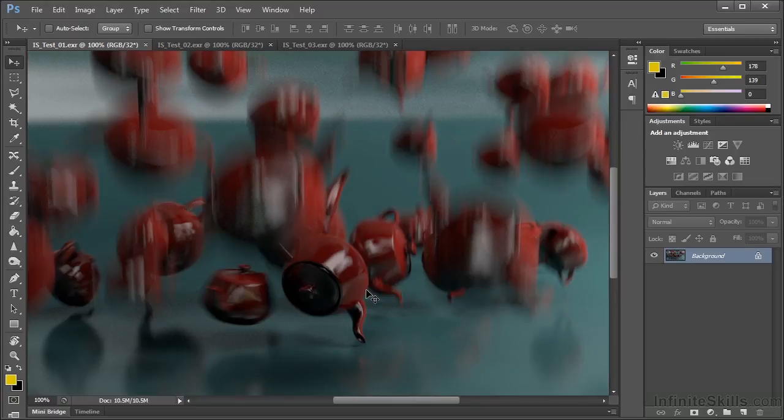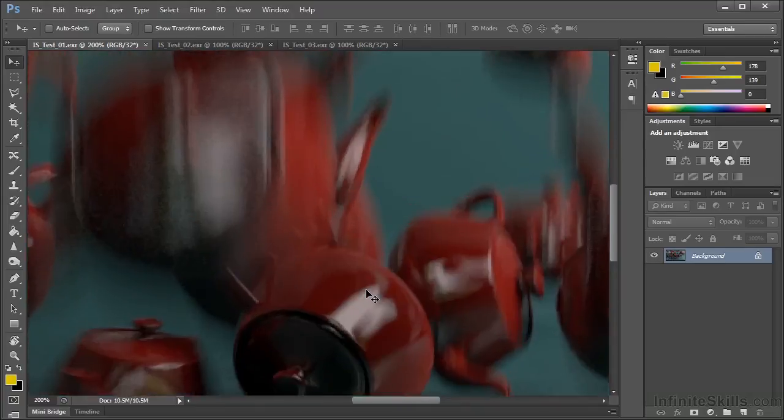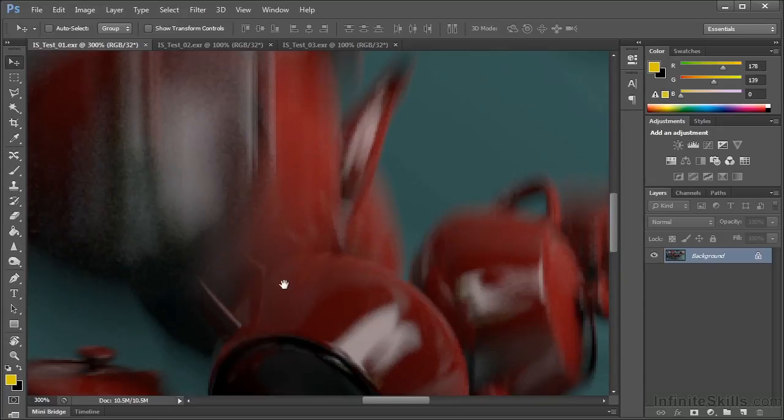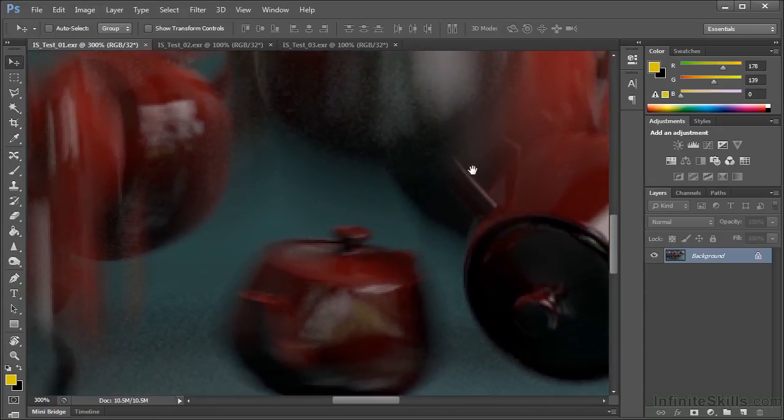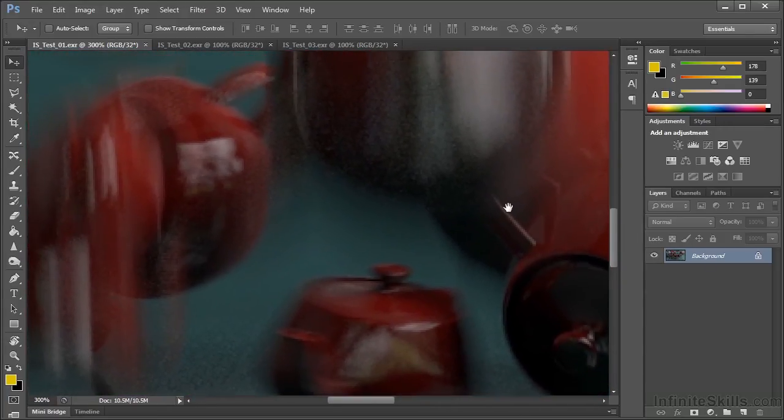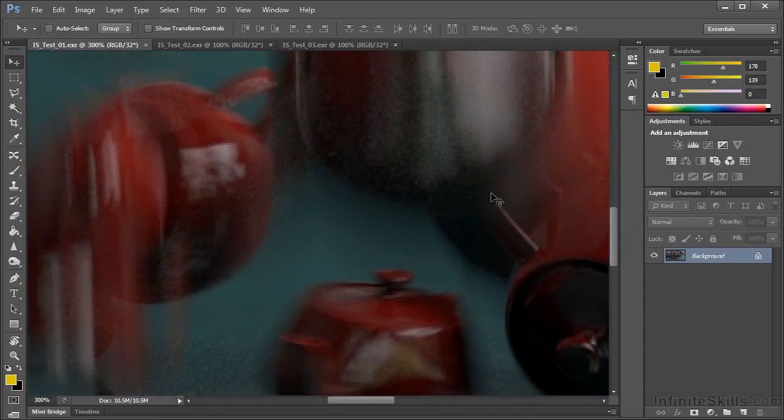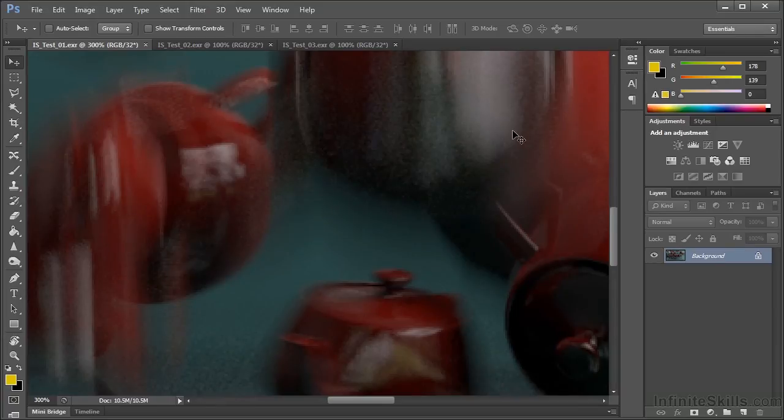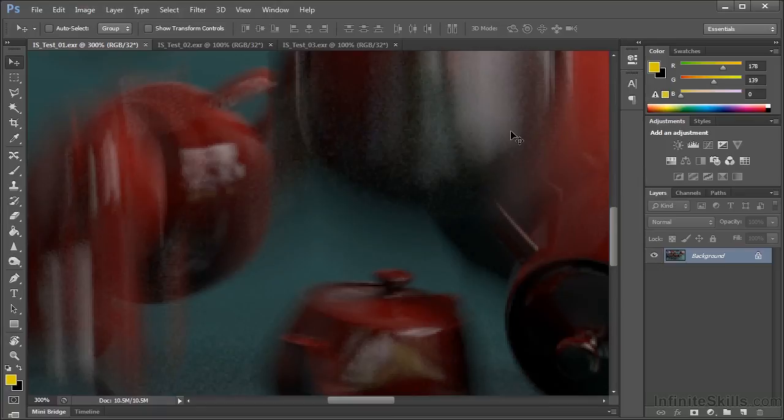Well, what we can see is that whilst things have certainly improved in a massive way, as compared to the test render we took a minute or two ago, we obviously are still seeing quite a number of quality issues that would, in reality, probably make this render unusable as a finished production piece. Many paying clients would, for instance, probably be unhappy with the moiré patterning that we can see here, especially in the brighter reflection areas.